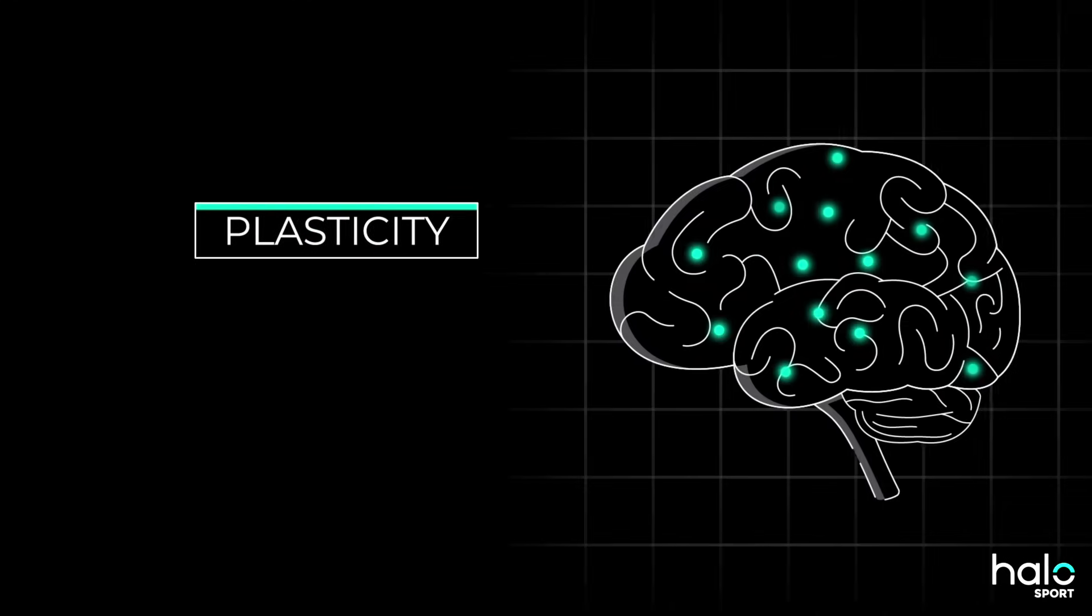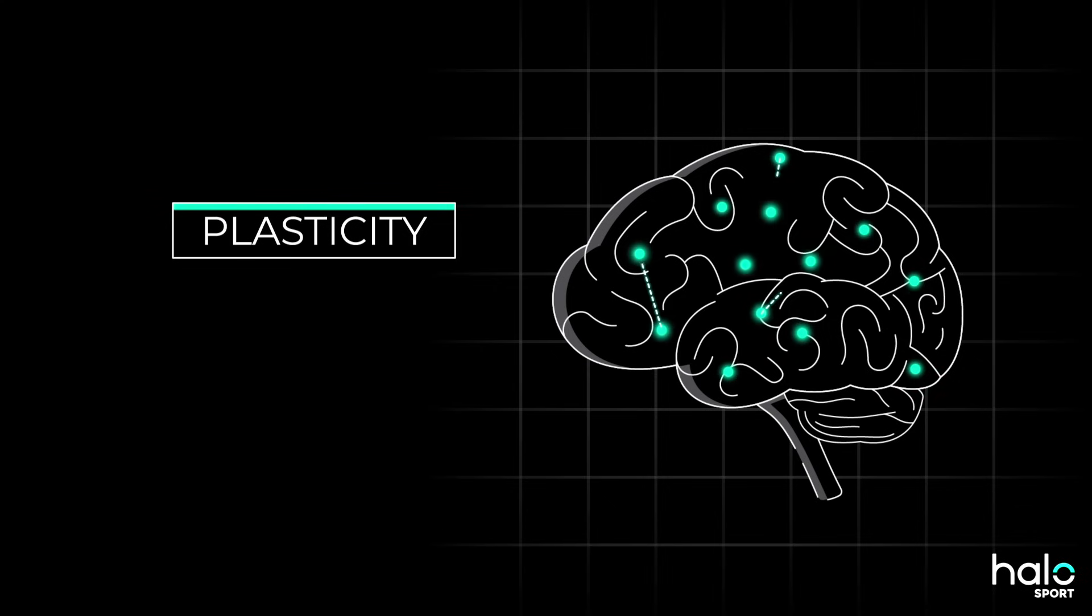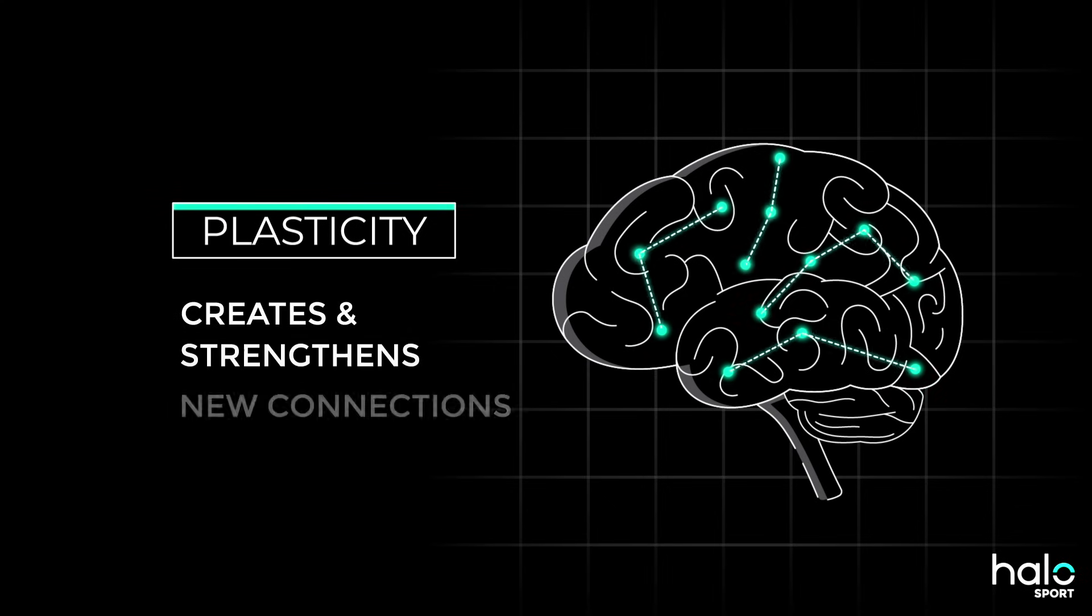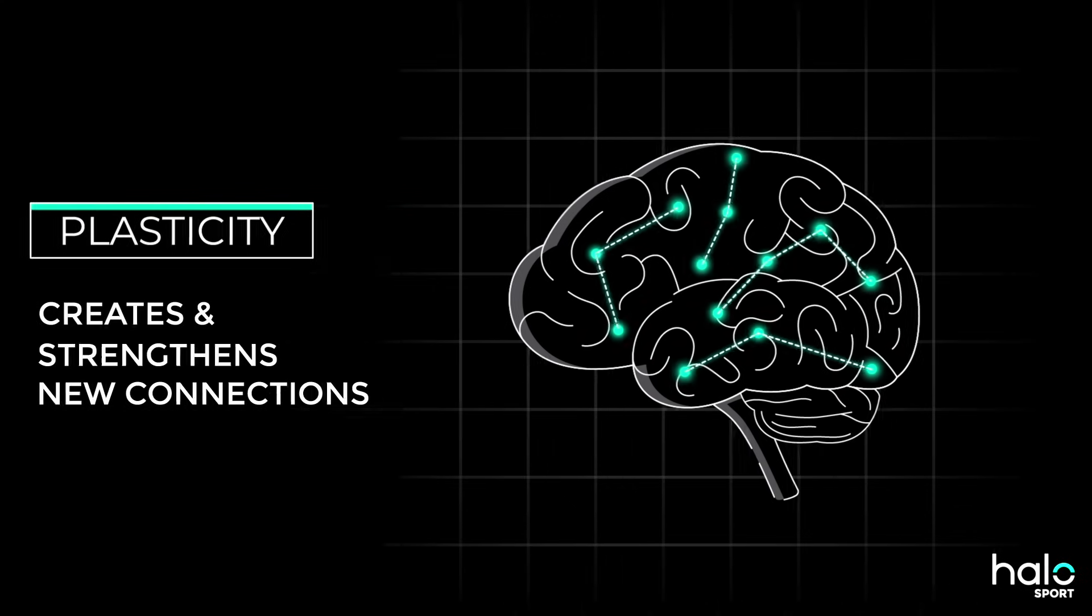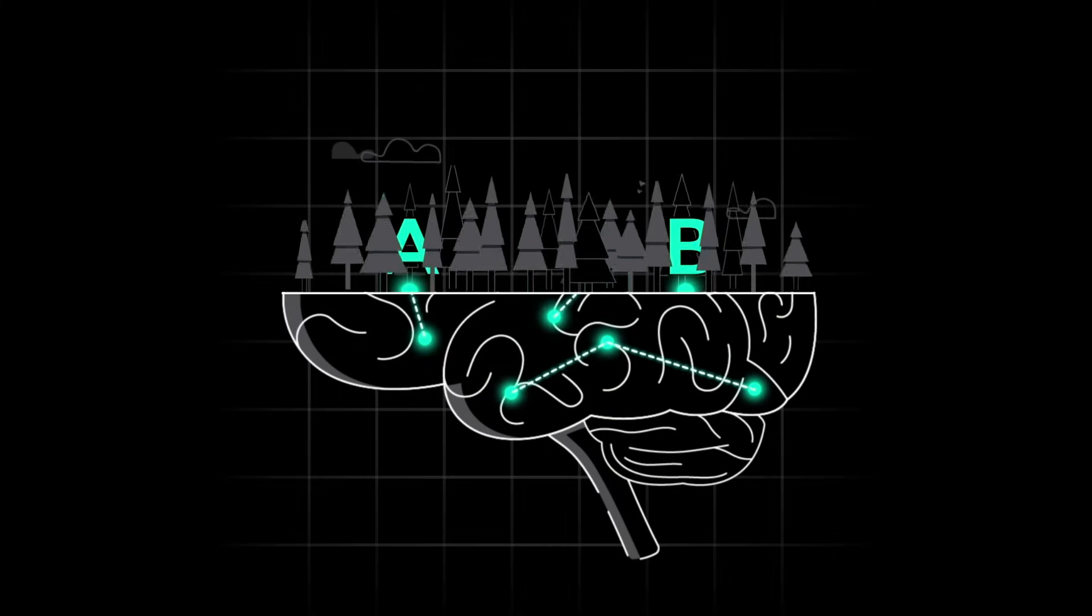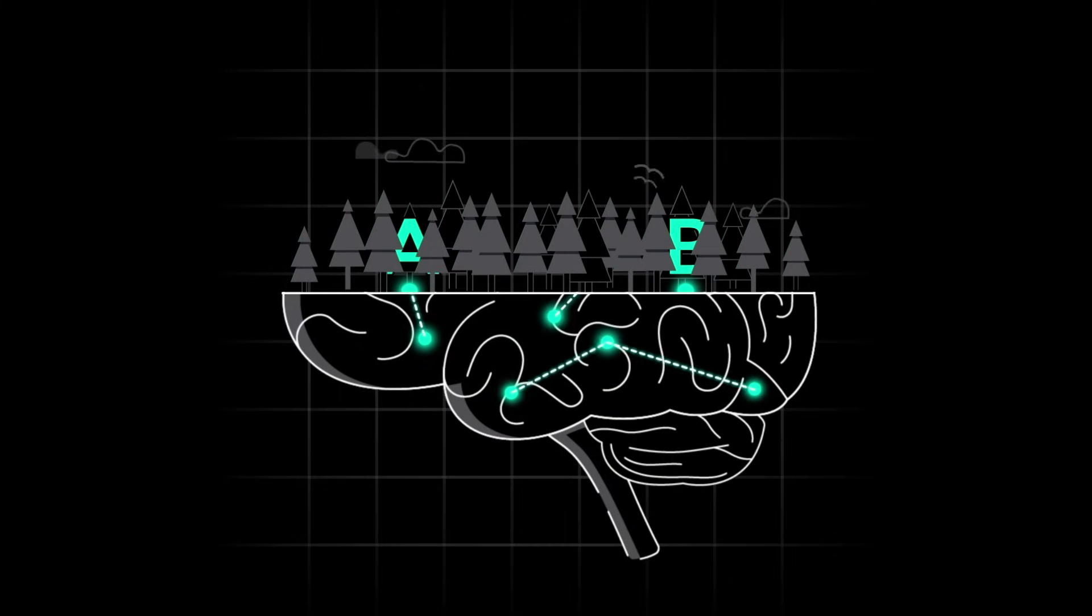Scientists call this plasticity, and it's your brain's innate ability to create and strengthen connections between neurons. These connections are the path through the forest.